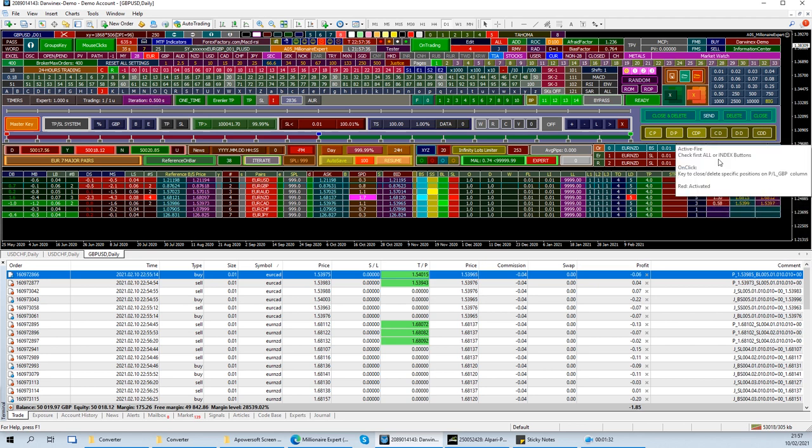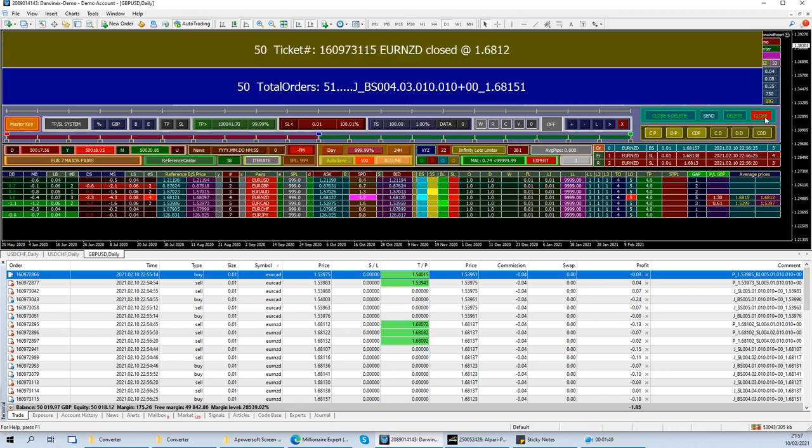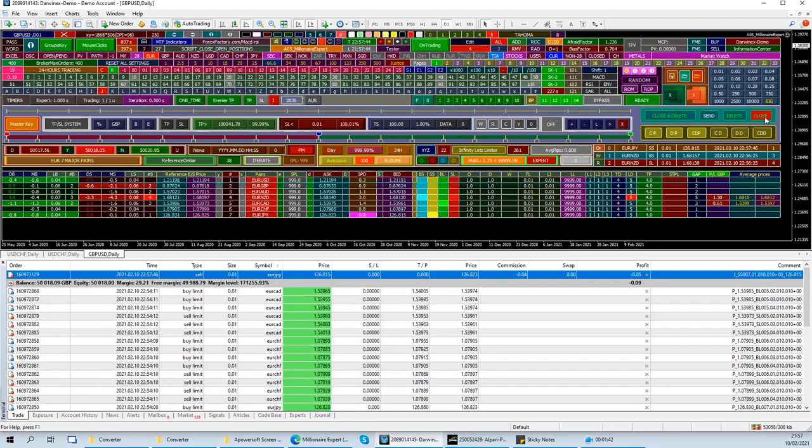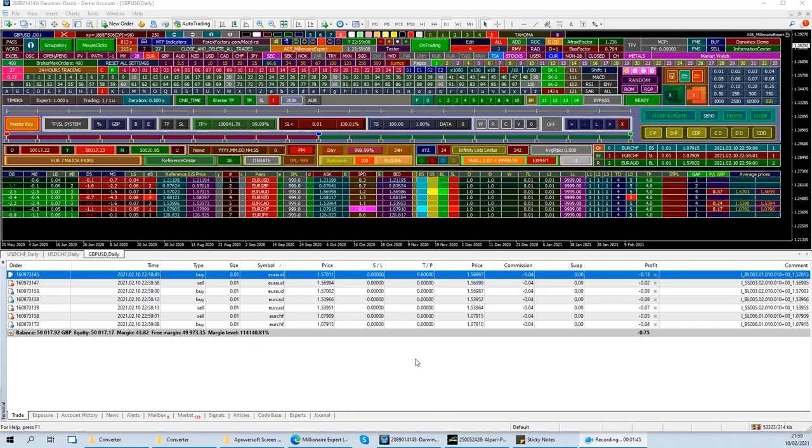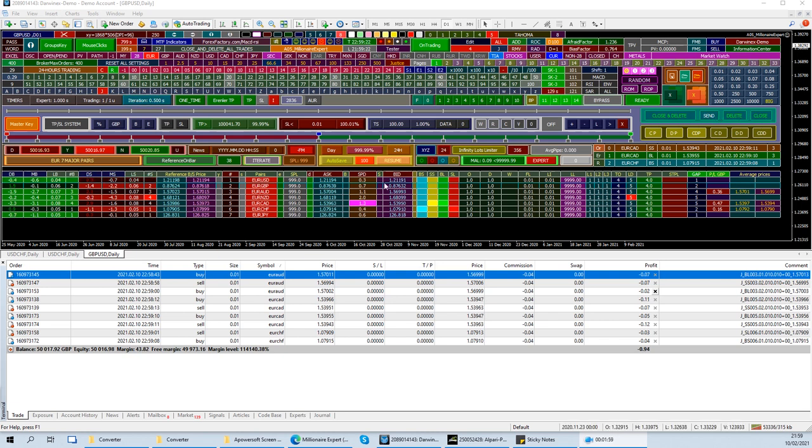The other thing that I wanted to explain, so let me close all. Alright, so let's continue this. In this section we were going to talk about these four buttons. We already talked about send, which was sending pending orders. Let's do the delete, close and delete, delete and close.